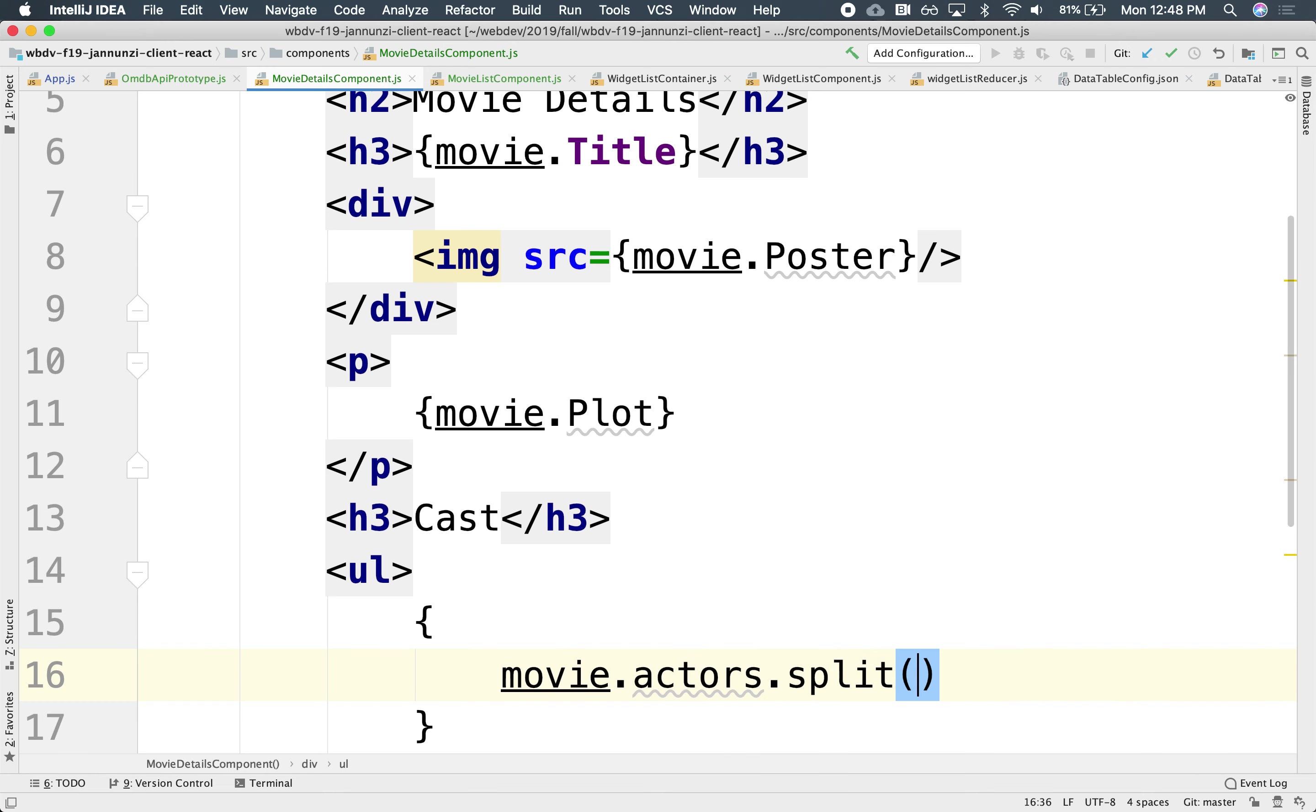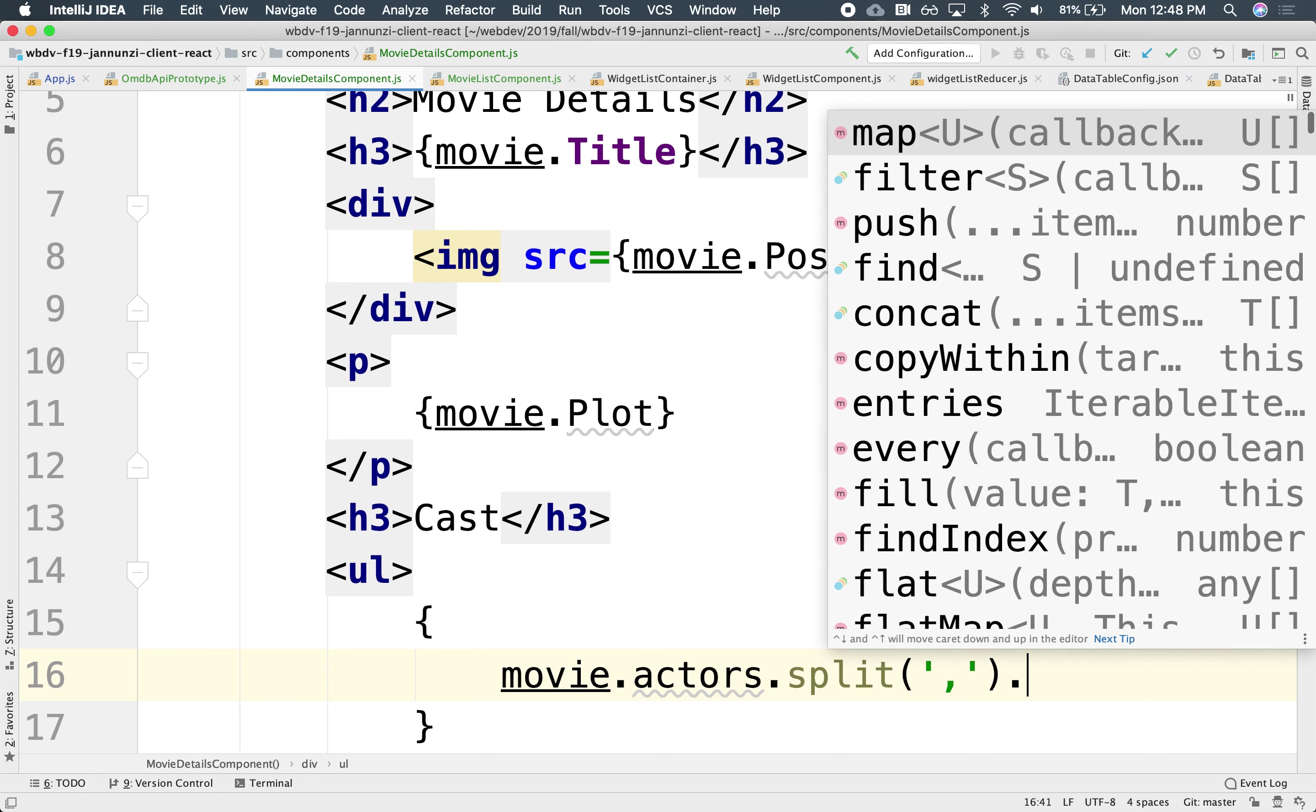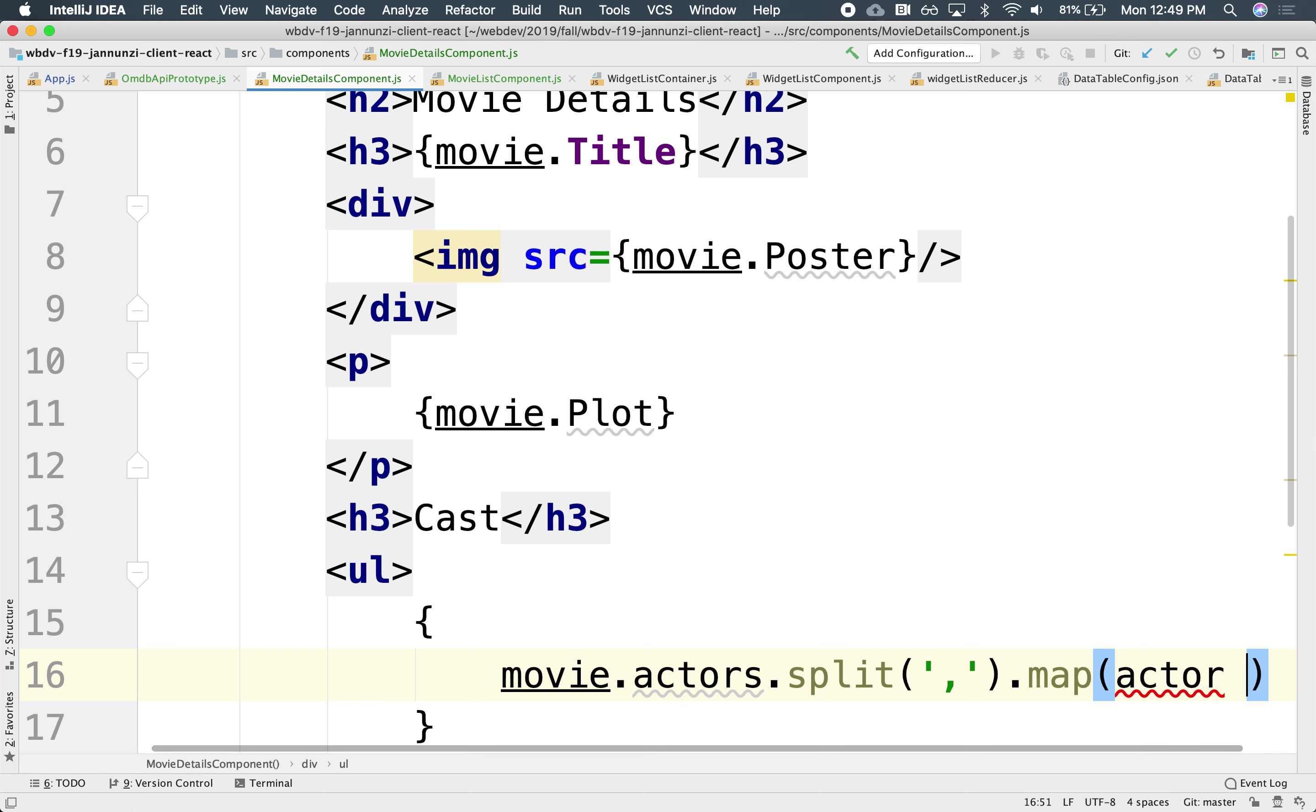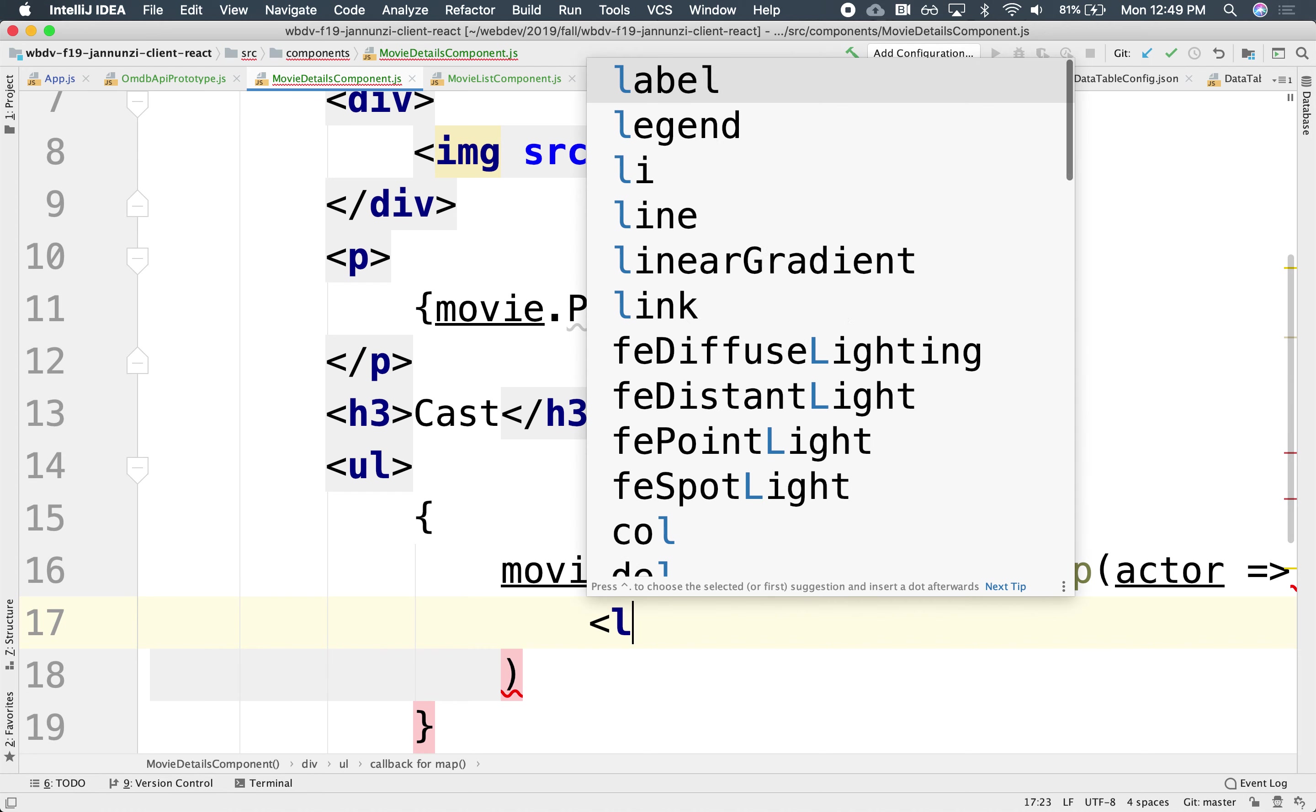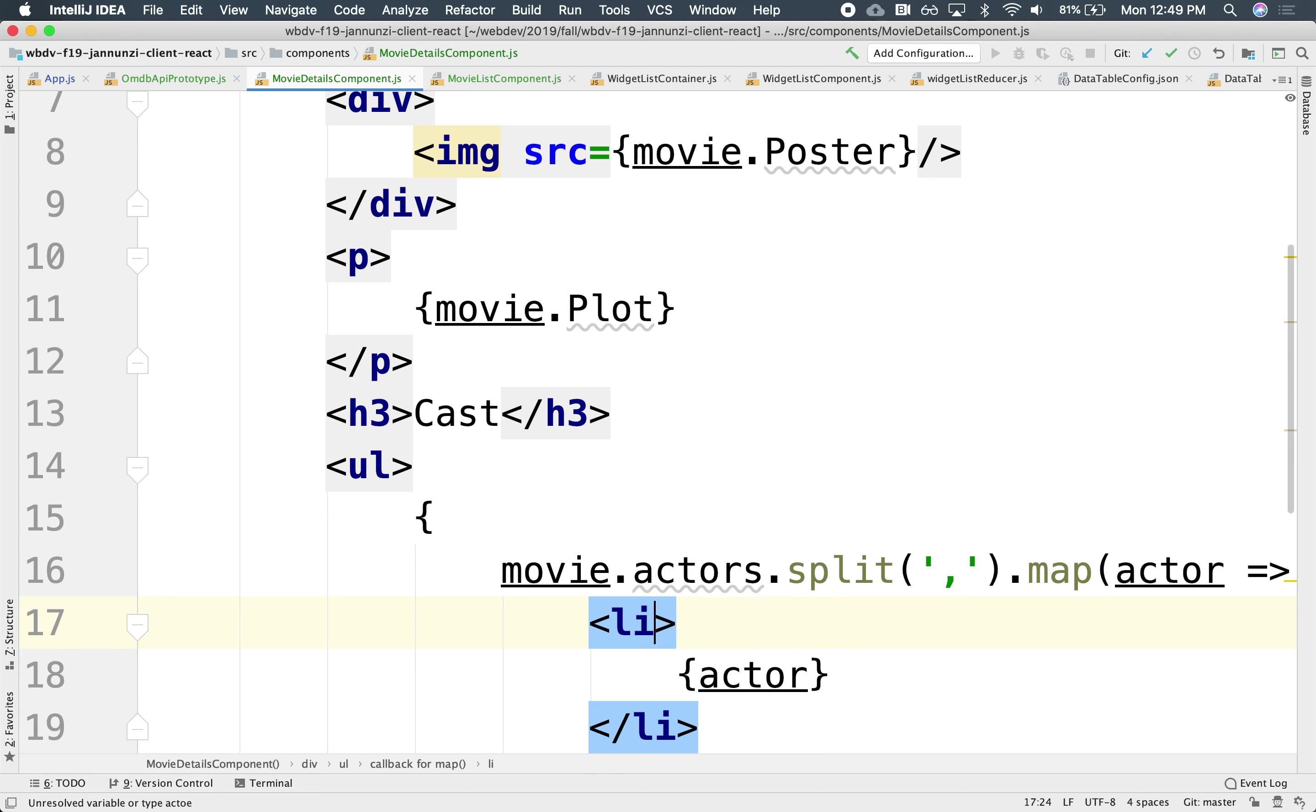So we can iterate over the actors. We can say movie.actors. We can split. Notice that there's a comma in between each one of the actors. We can split on the comma. That gives you an array of strings, which we can then map. And this will be the actor, the actor name. And we're going to return the LI and just display the actor here. Maybe use that as a unique identifier too, as a key.